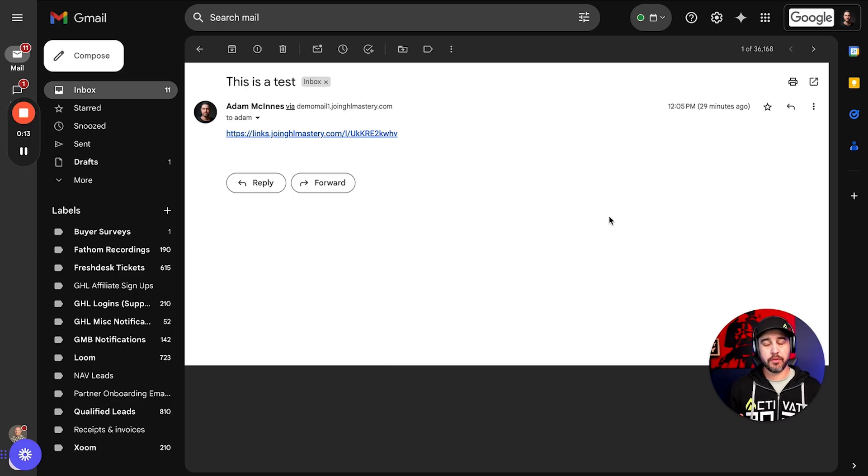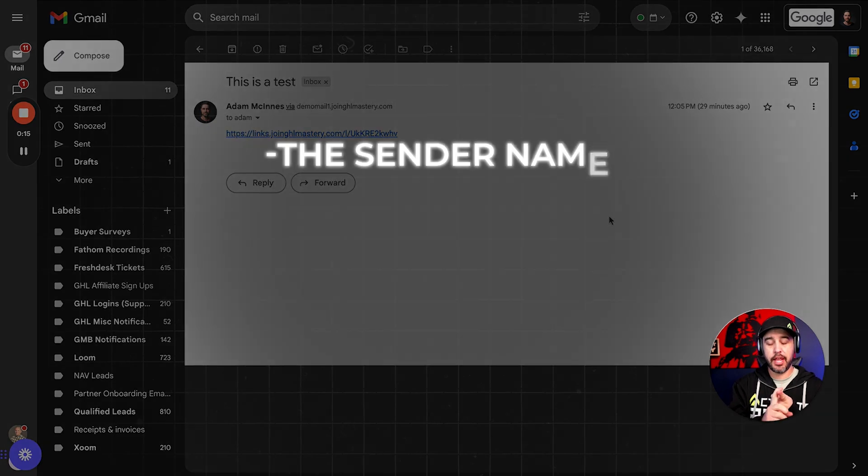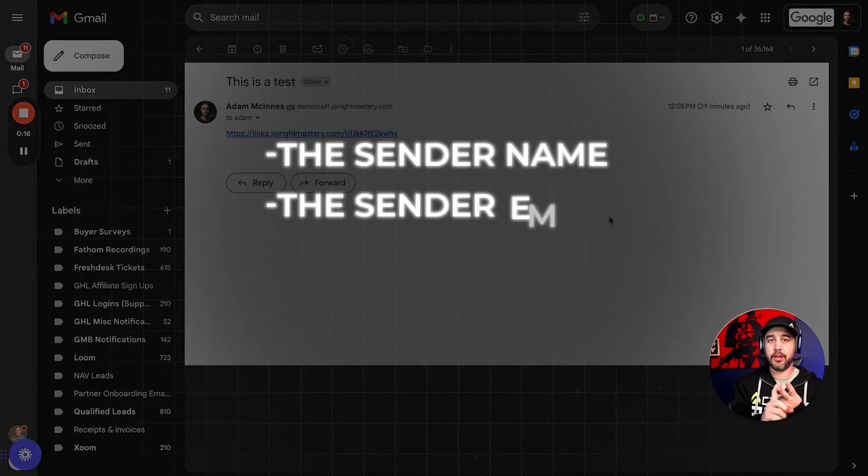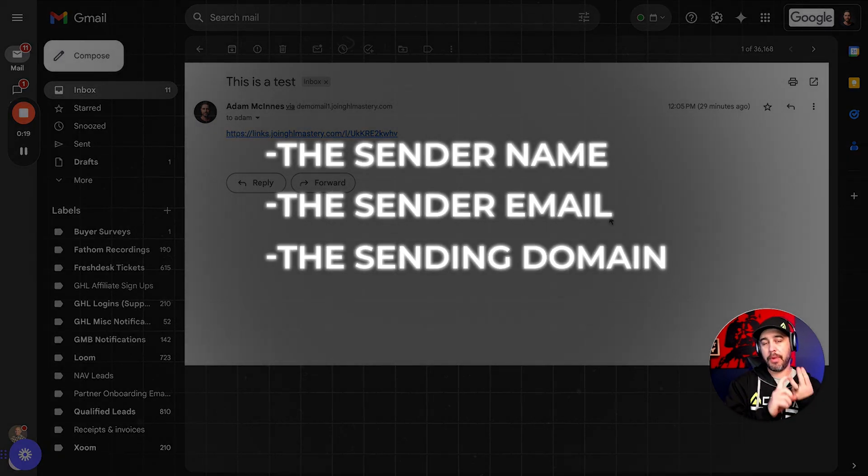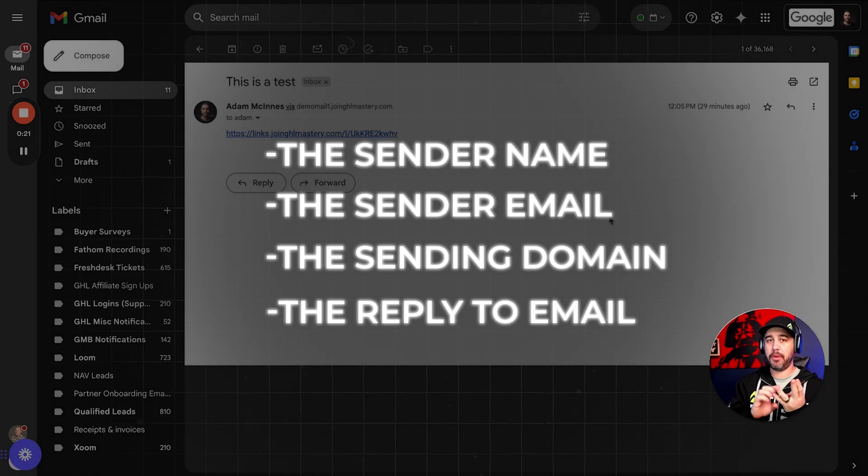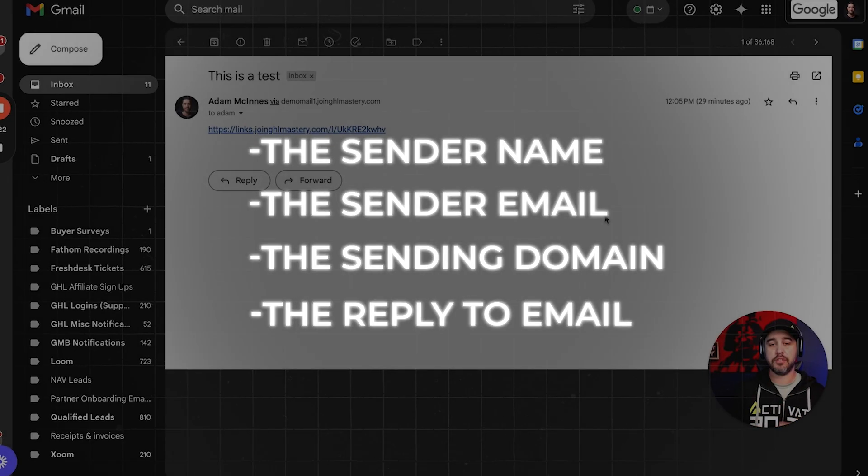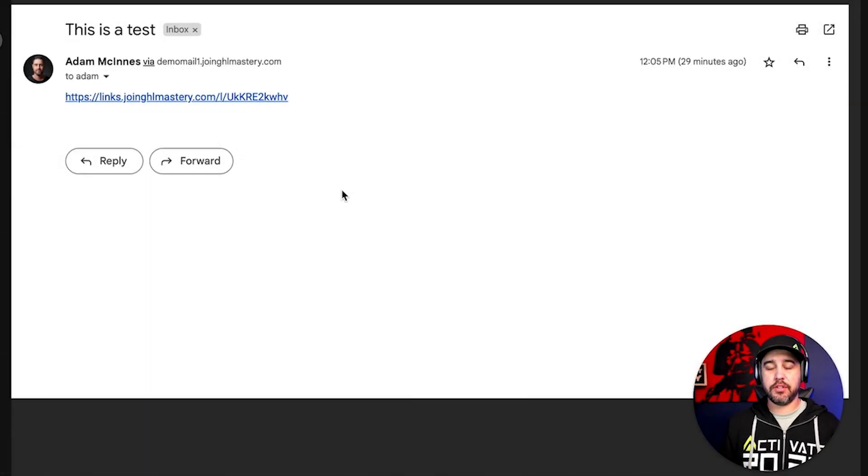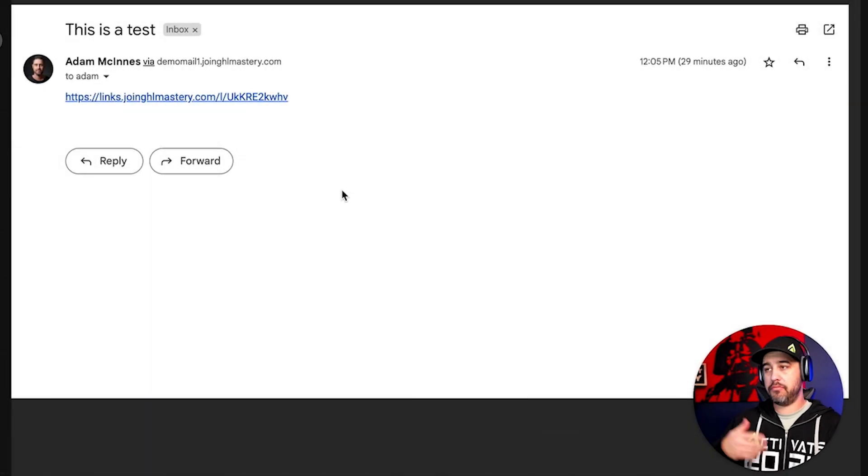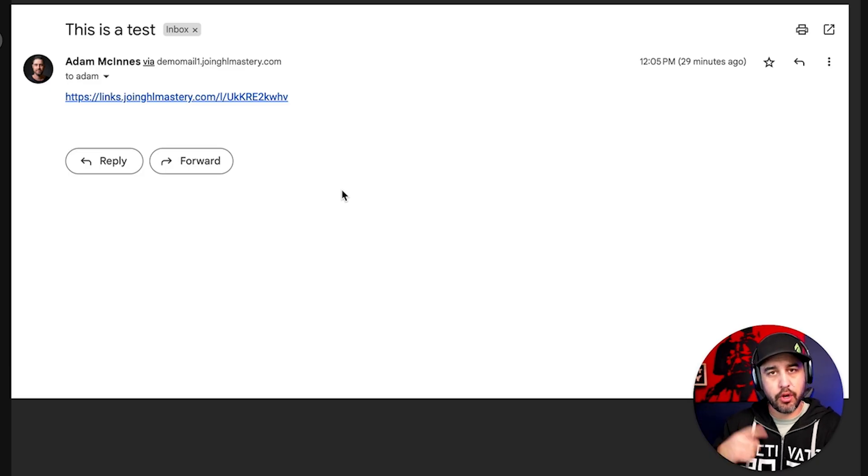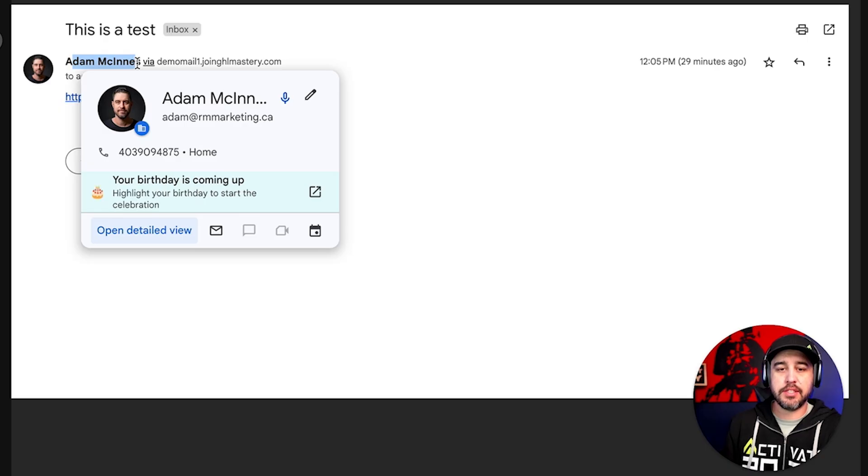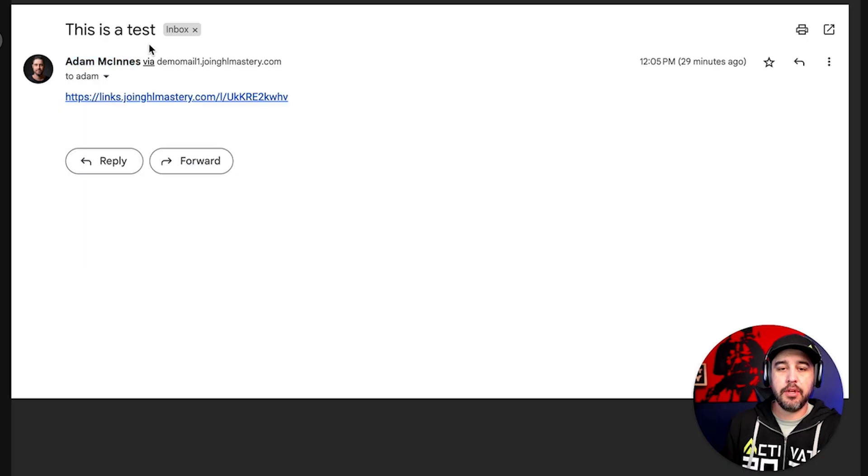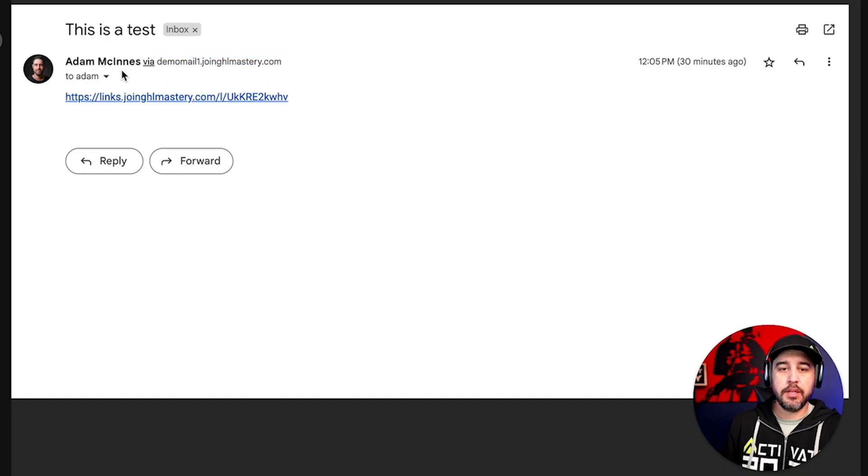I think that this one's actually really important for you to understand how your emails are actually being sent and delivered. So we've got a couple of things that we've got to mention, right? So we've got the sender name, the sender email, and then we've got the sending domain and the reply to emails that are happening. So this is a little test email that I sent from another video. And I figured I'd go back and explain this for you guys.